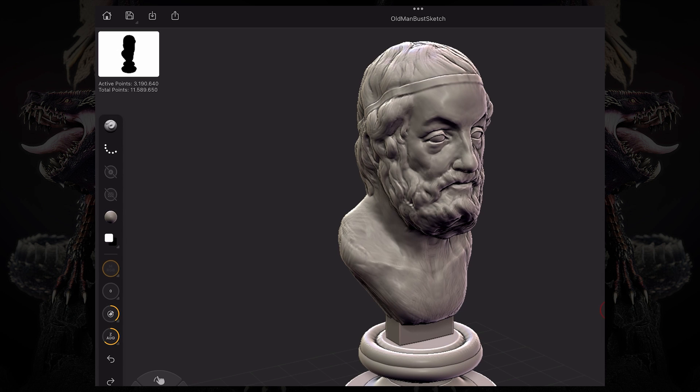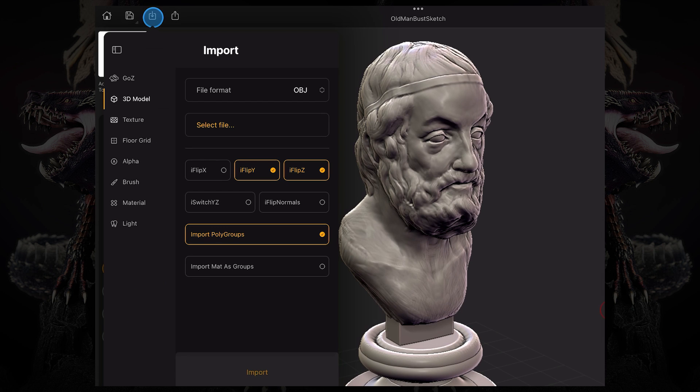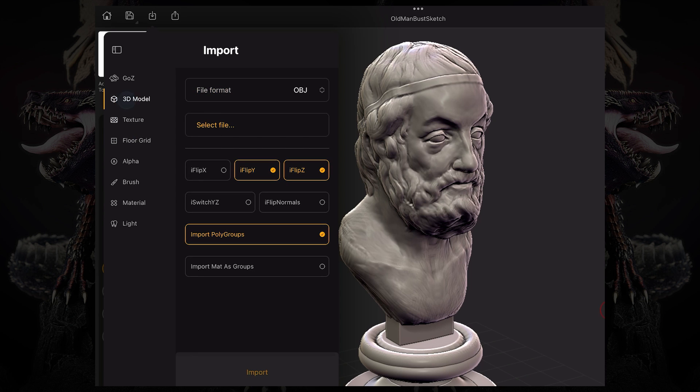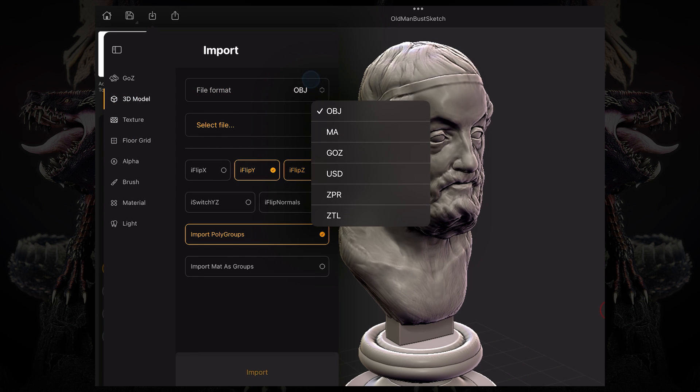I can also import files, textures, and floor grids, but let's talk about 3D models. I can choose the file format from OBJ, MAGOZ, USD, ZPR which is ZProject, and ZTL which is ZTool.